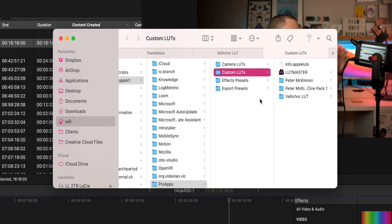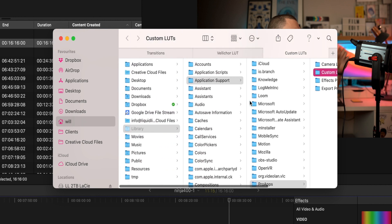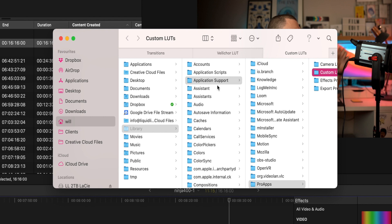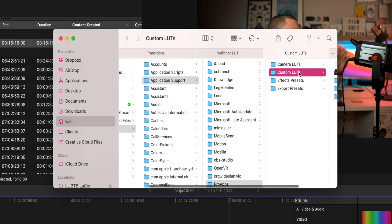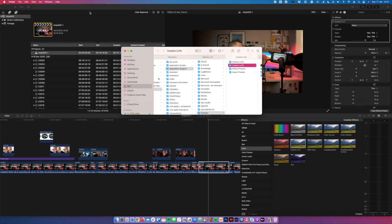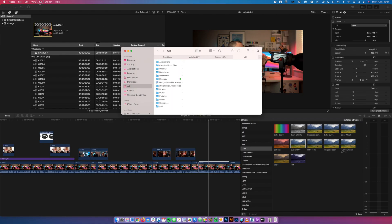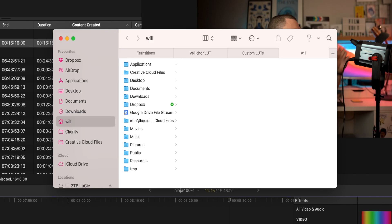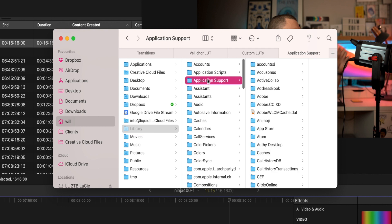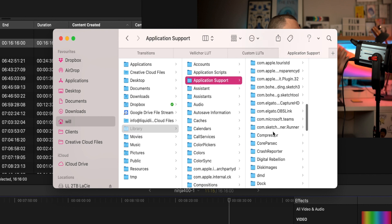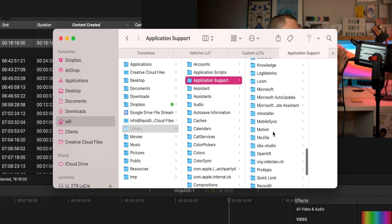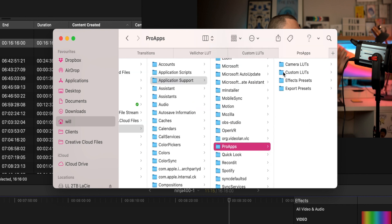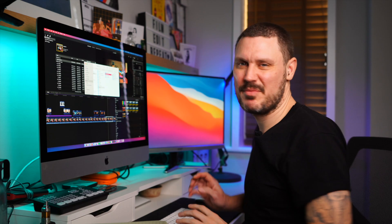If we trace back from where we've come into, we're actually in the Library folder — Application Support, Pro Apps, Custom LUTs. So if I wanted to, I could do a new Finder window and click Go. To get to the Library folder, you have to hold Alt or Option. Click Library, it's going to take you to Library, then Application Support, all the way down, Pro Apps, and then we've got Custom LUTs. So that's the same thing.